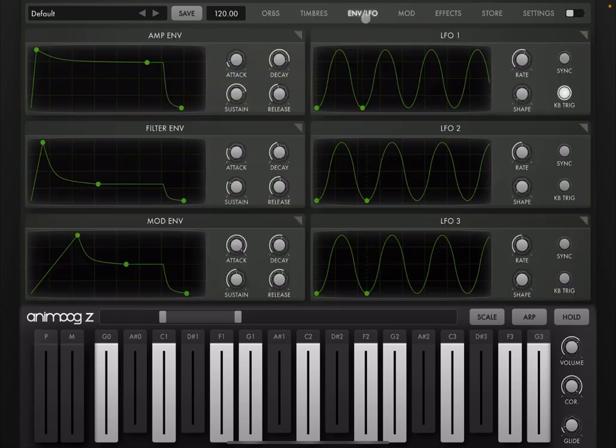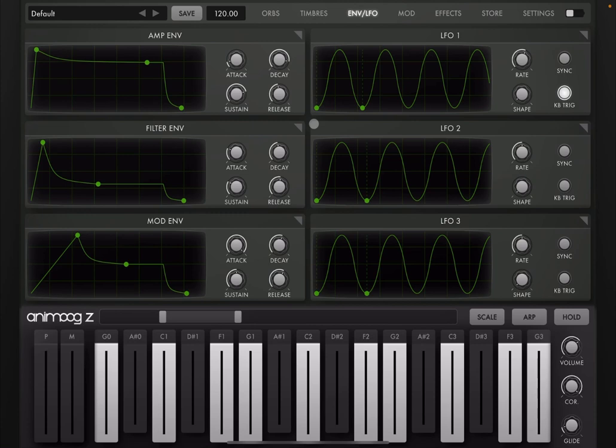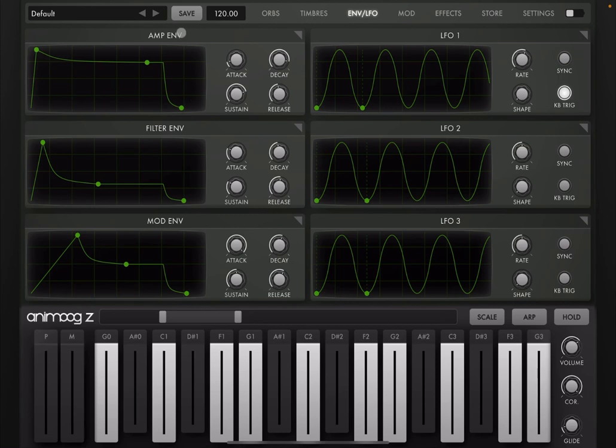Now, let's go to the envelope and LFO page. So on the left hand side you see envelopes and on the right hand side you see LFOs. You can see you have three envelopes that can be applied to the amplitude, to the filter, or to modulation.